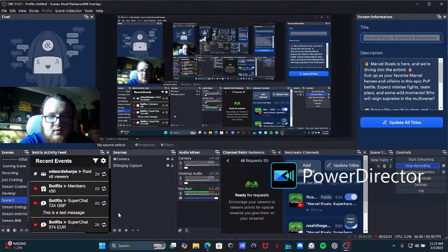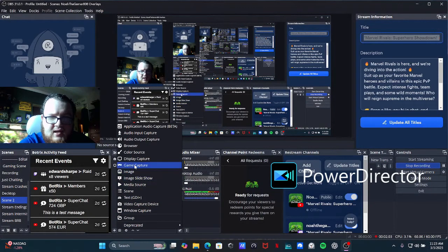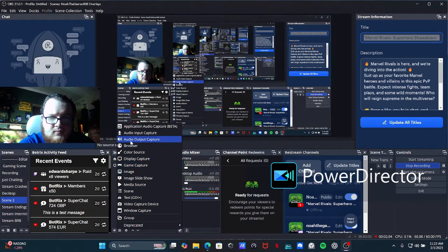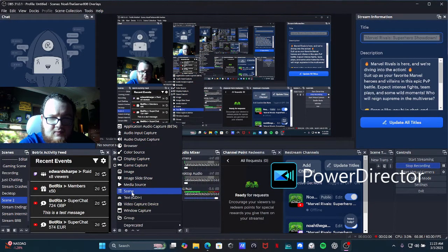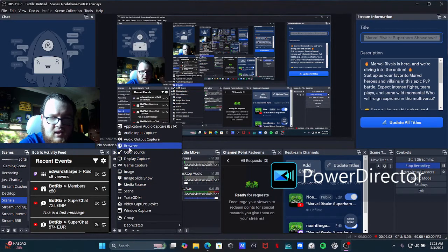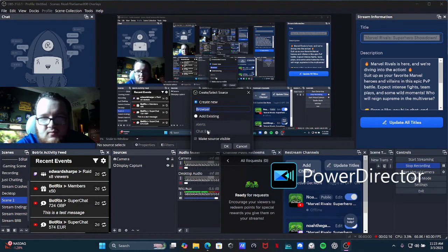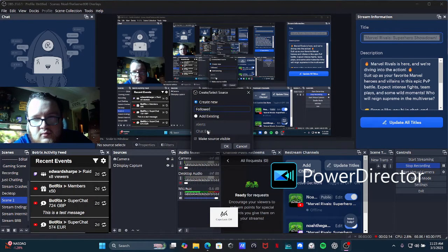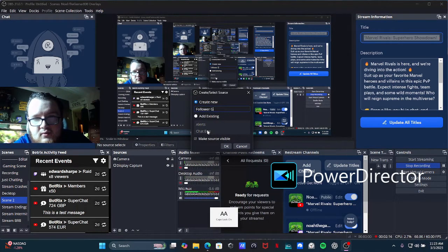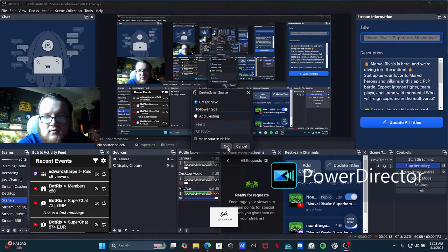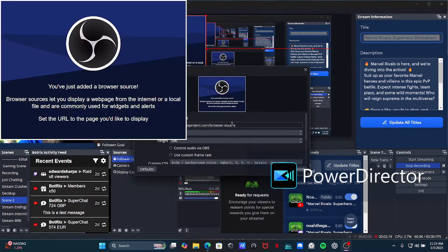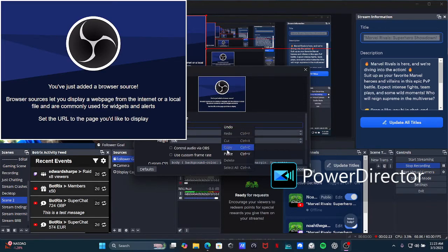And then you want to go to browser, that's where you want to go. And you can just put this as follower goal, whatever you want to name it. So follower goal. And you can just copy and paste it, just like that.